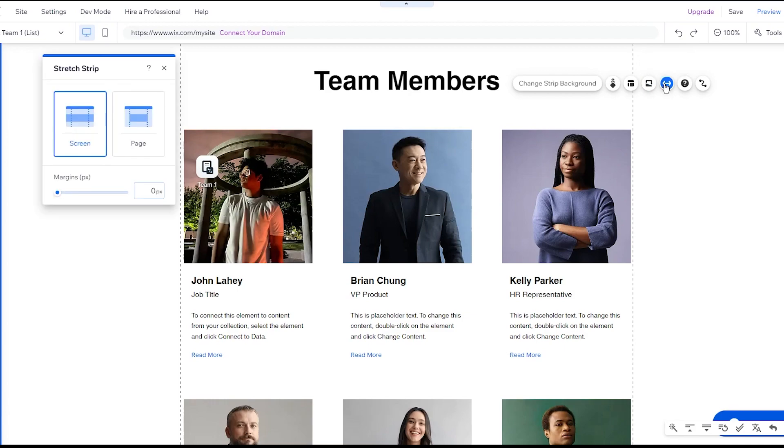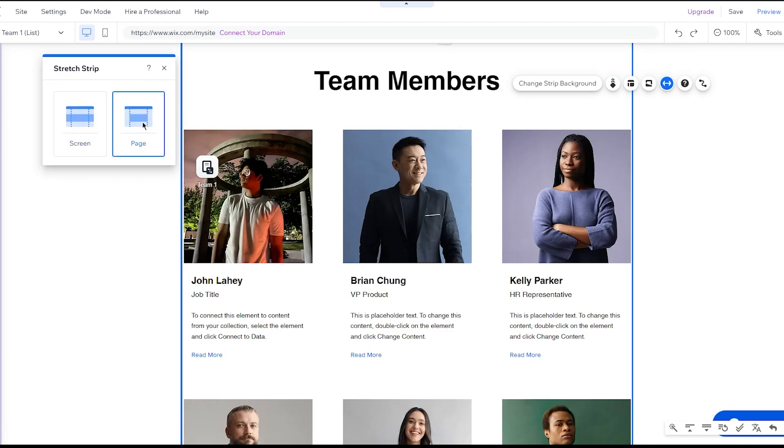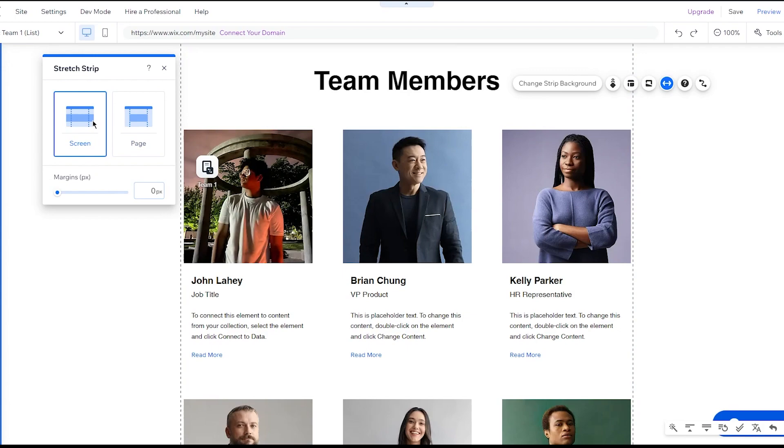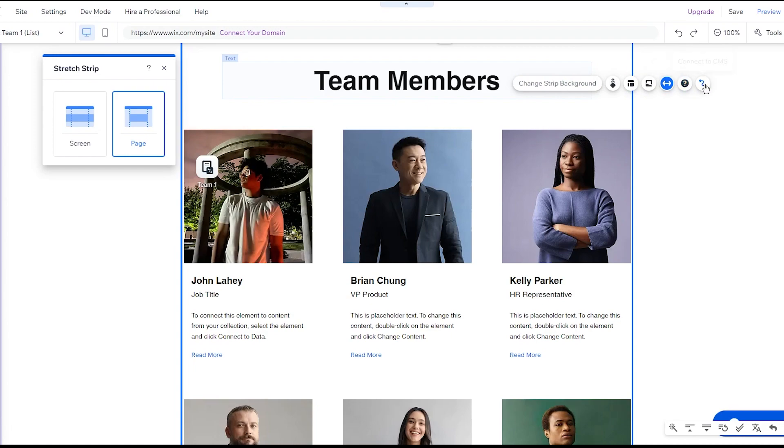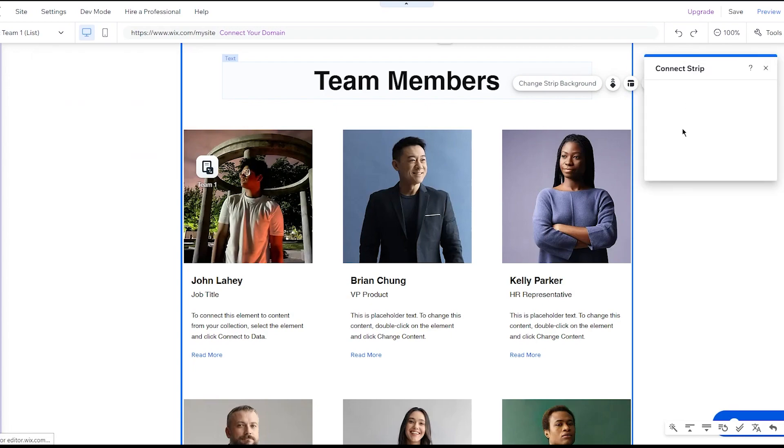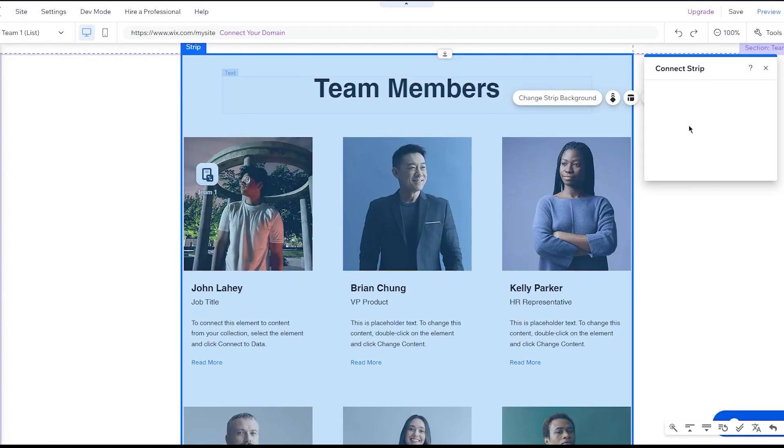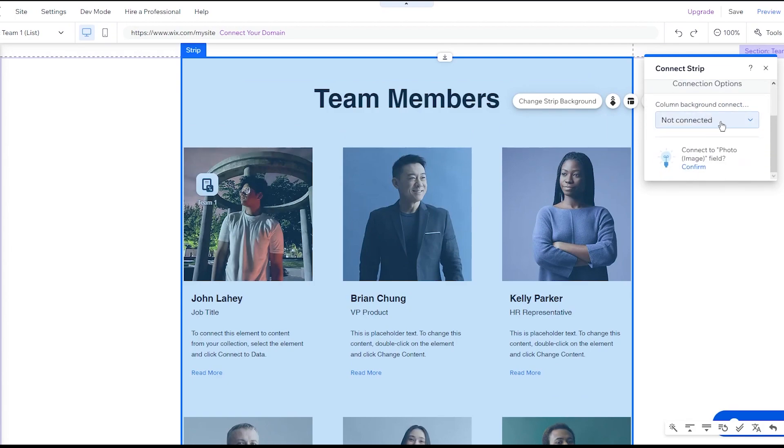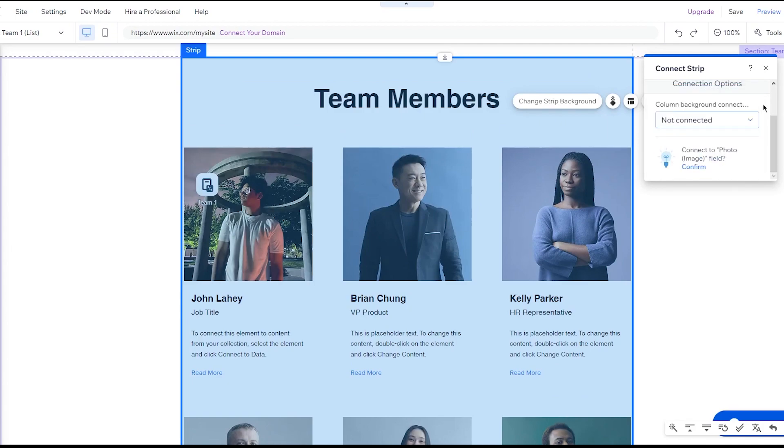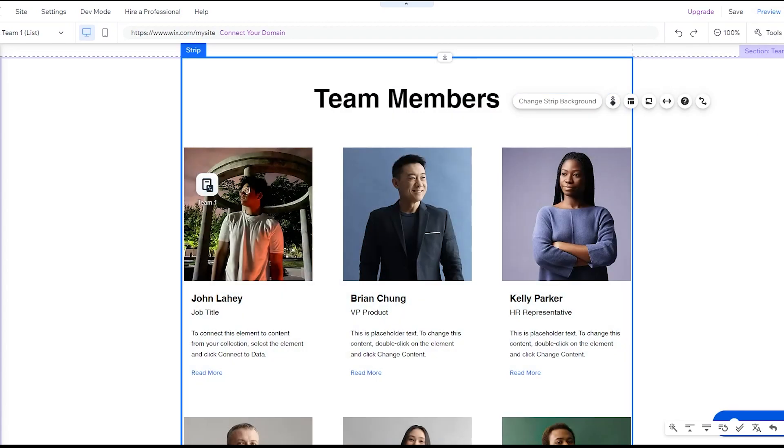Then you can also mess around with the different things in it. As you can see, you have the different layouts. You can choose the stretched screen or the page screen. Then you can add background scroll effects. You can also connect it to your CMS. You can connect strips. You can create new data sets, connect one data set to the other data set. And there's other collections as well.